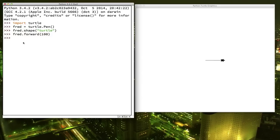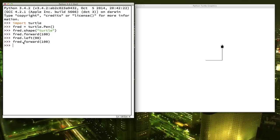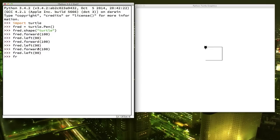Now let's tell him to turn left. The argument — remember that's the stuff inside the parentheses — the argument for left is not in pixels, it's in degrees. A full circle is 360 degrees, so telling him to turn 90 means he's now pointing up on the screen. If we tell him to go forward again, that's the direction he moves in. So let's try repeating those commands a few more times. There, we've made a square.